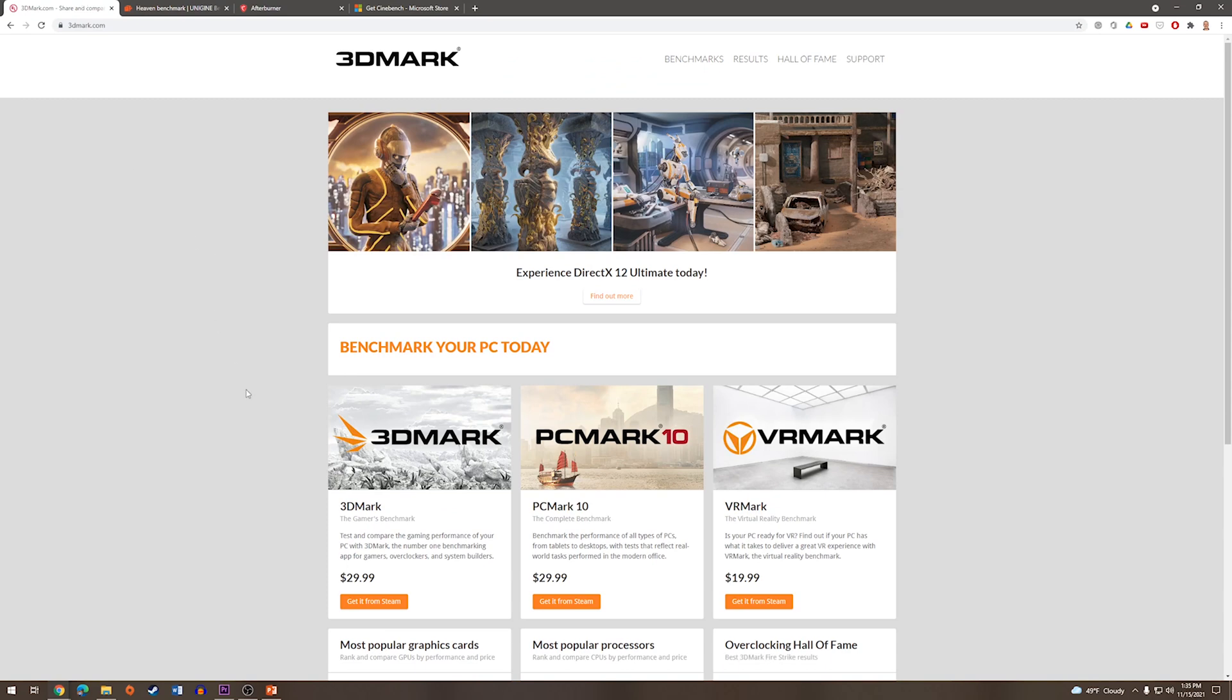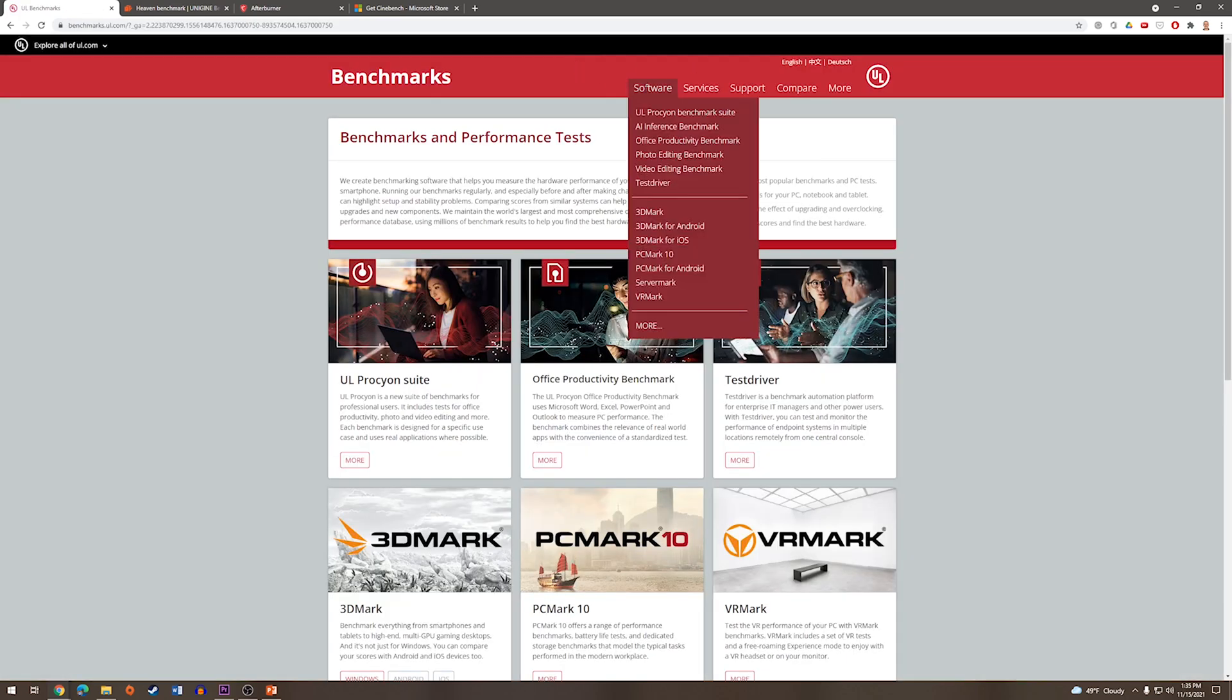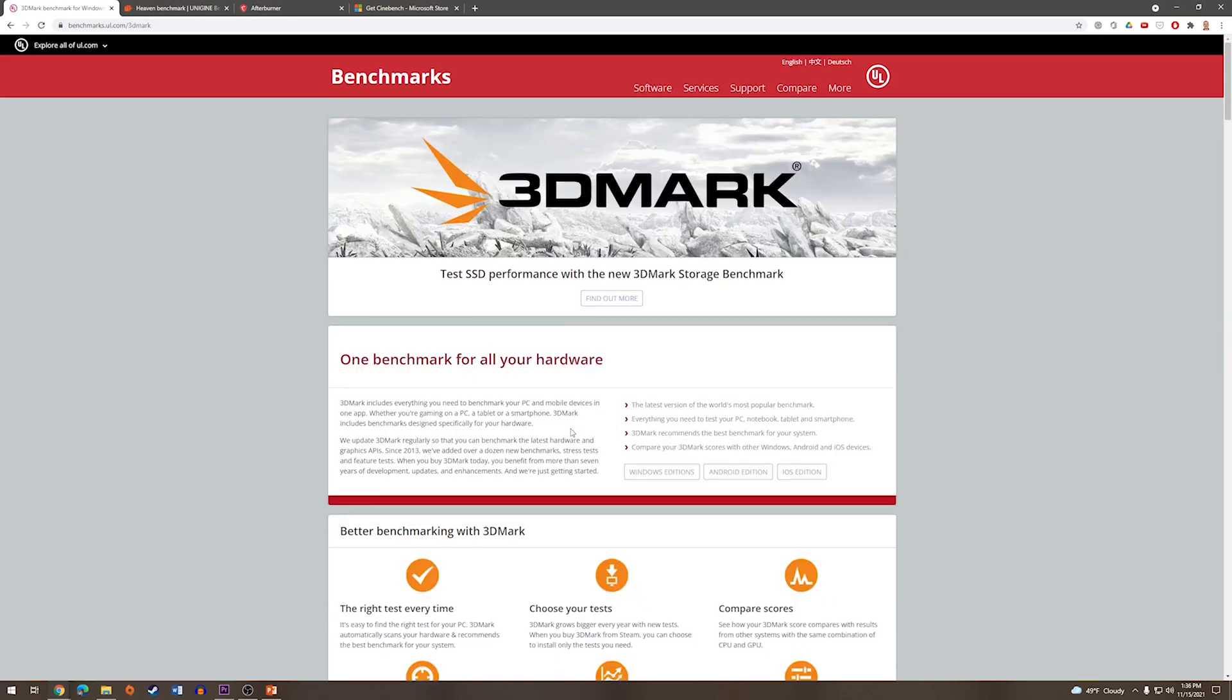In order to get to the free version, you go to 3DMark.com. We will press Benchmarks at the top. On the Software tab, we will click 3DMark, and then we will press Windows Editions.